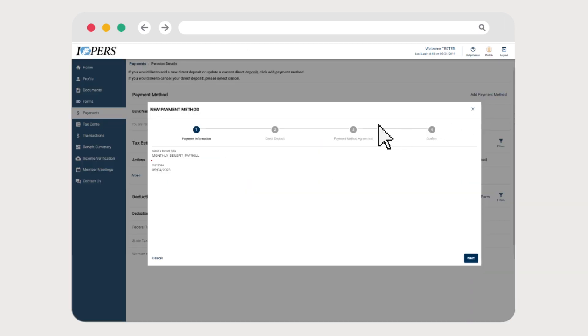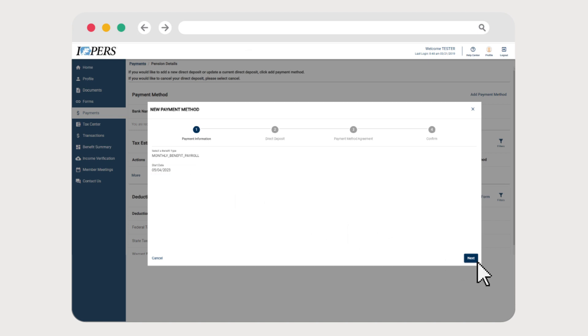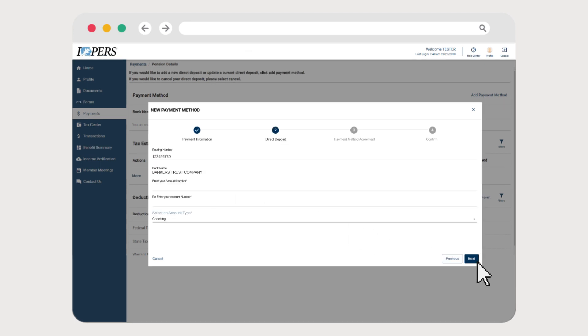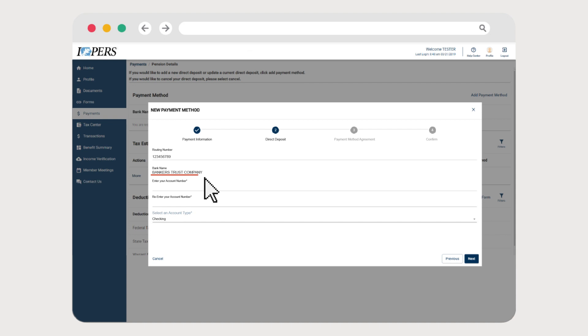The first screen shows the benefit type you're setting up and today's date. Click Next. First, enter your financial institution's routing number. The name of your financial institution will display under Bank Name.